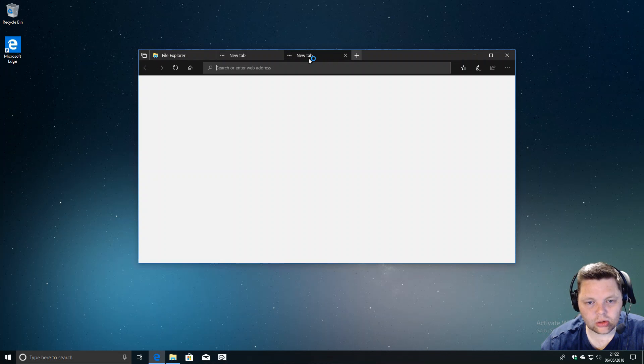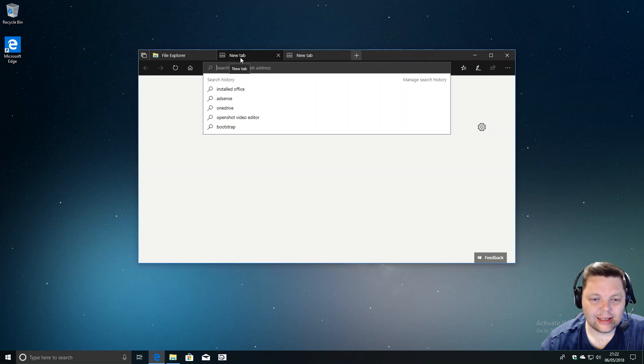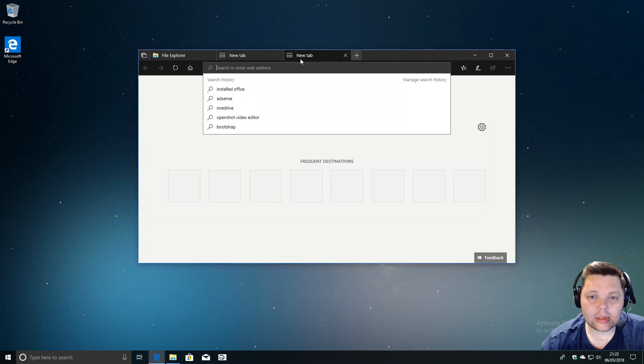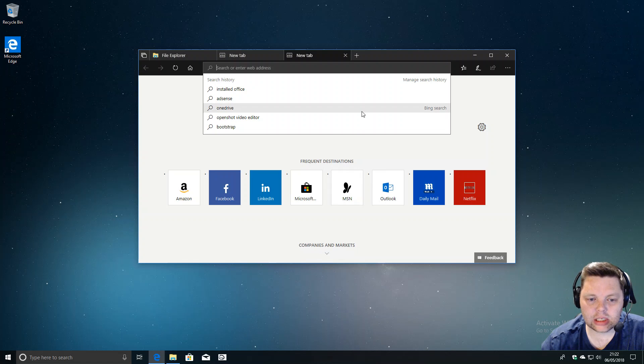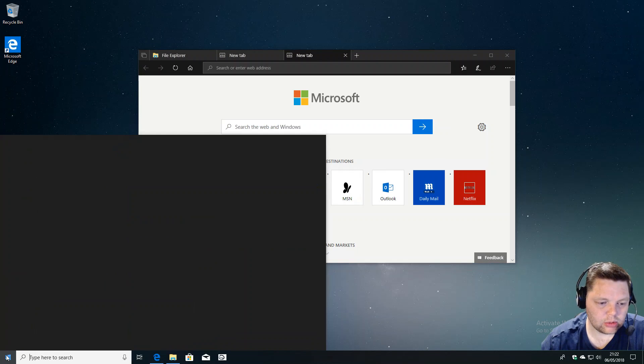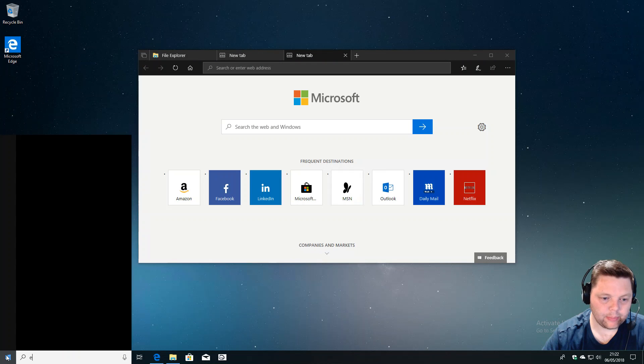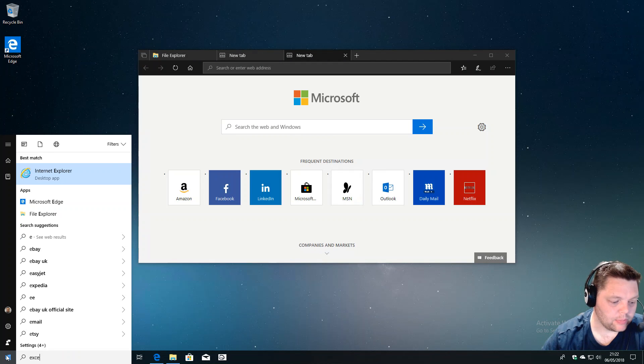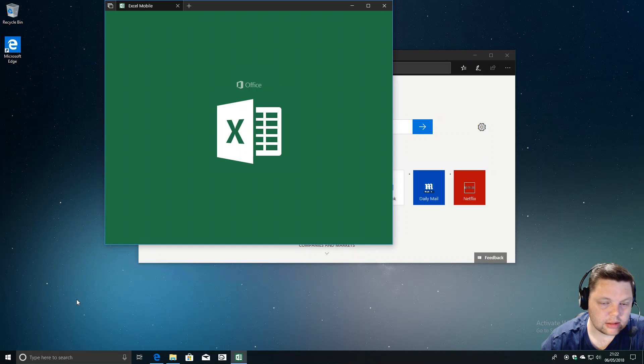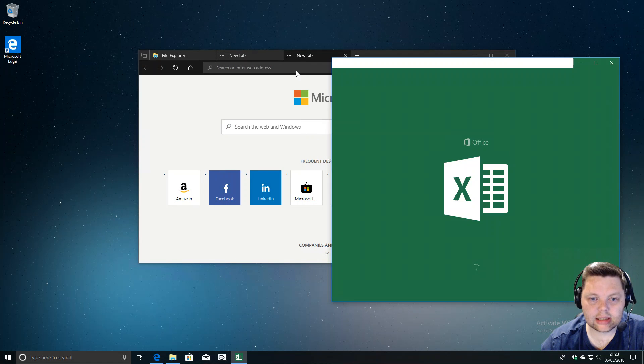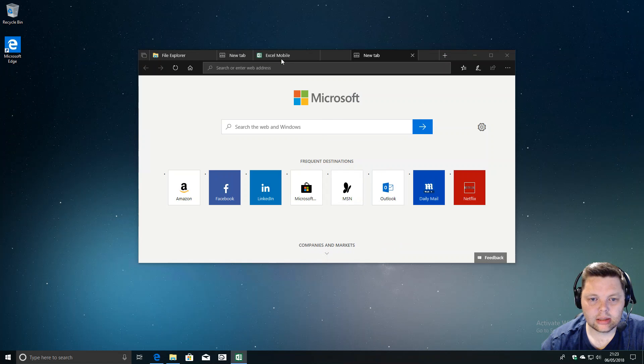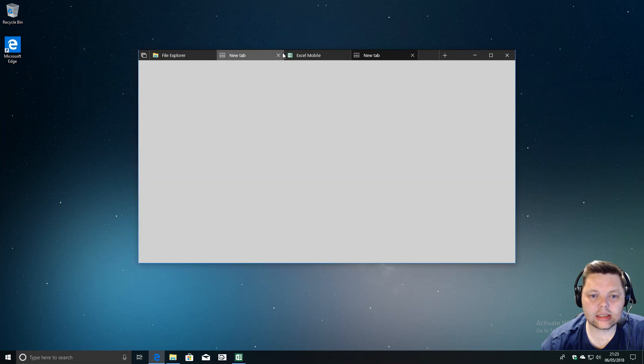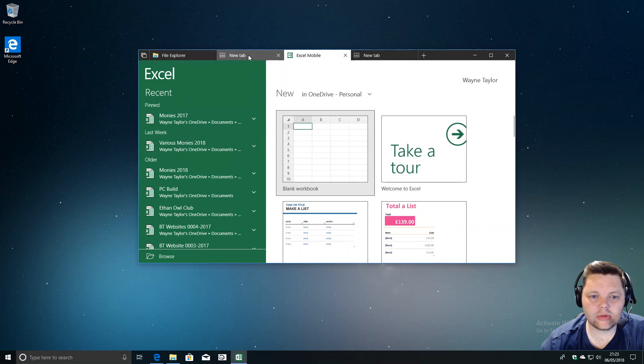Rather than defaulting to Edge, I would like to see a choice. Maybe by holding down the plus, we can see the last five recently used apps—Excel, Word, Outlook, PowerShell, whatever it may be. I can open Excel here and drag that into there.